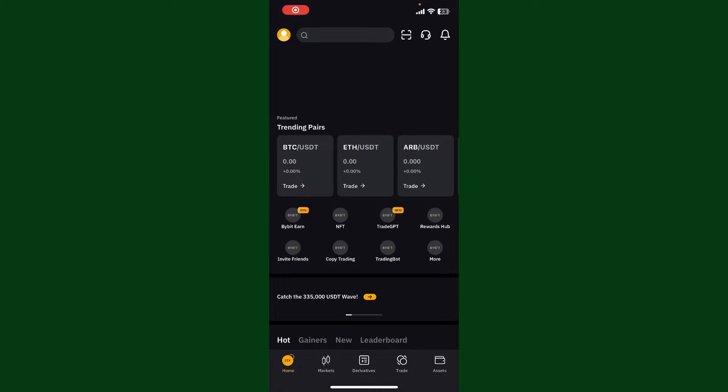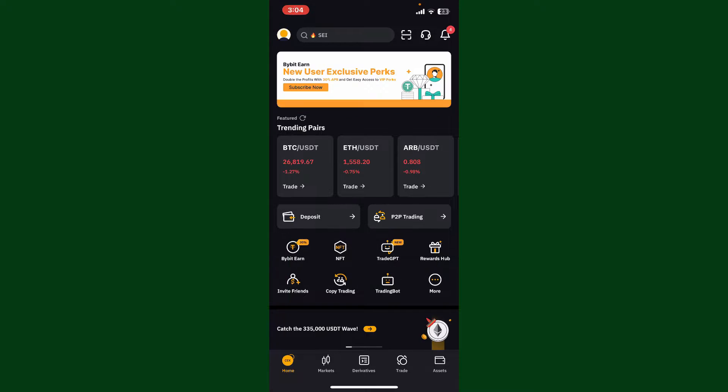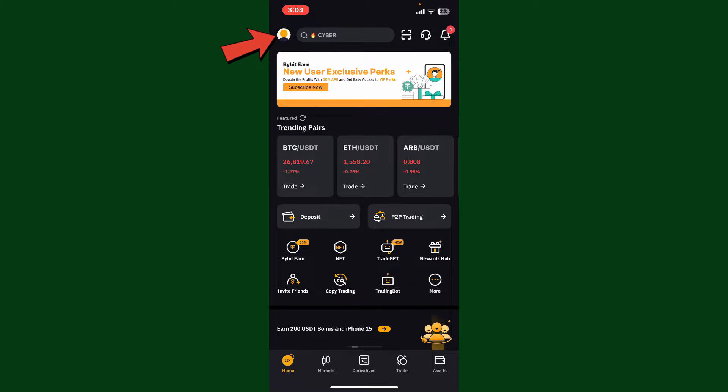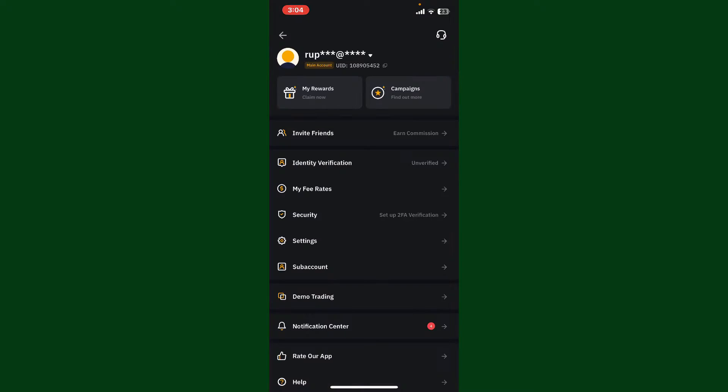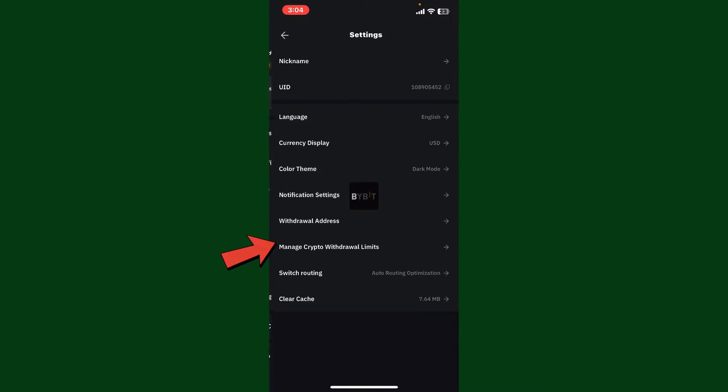Simply launch and open your Bybit application and make sure that you're logged into your account. From the main home page, go and click on your profile icon at the top left hand corner. Now from the options, tap on the settings button.